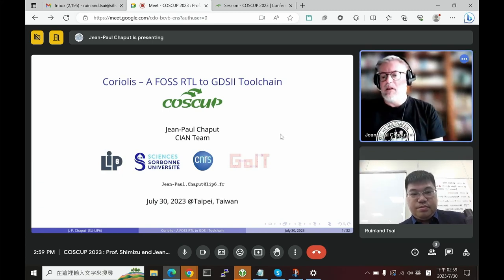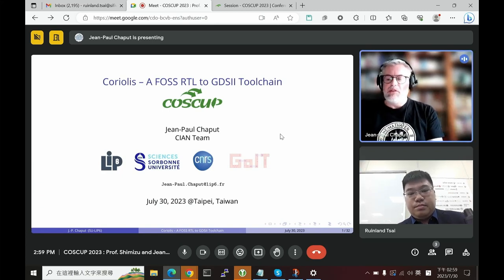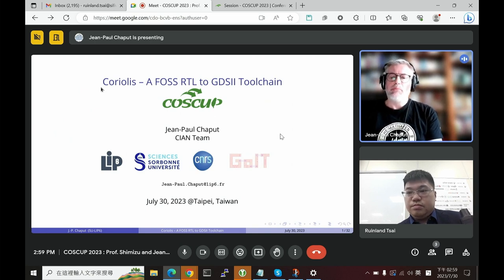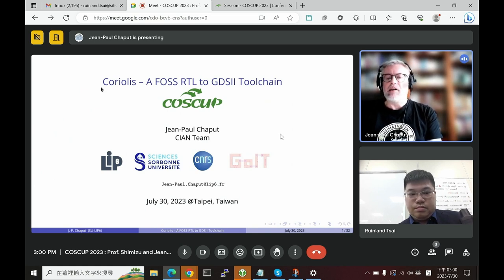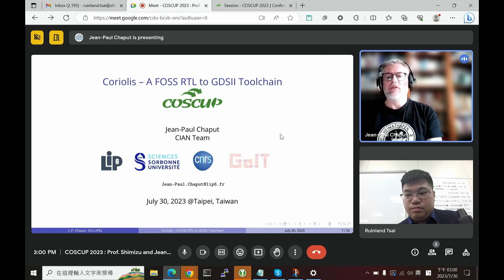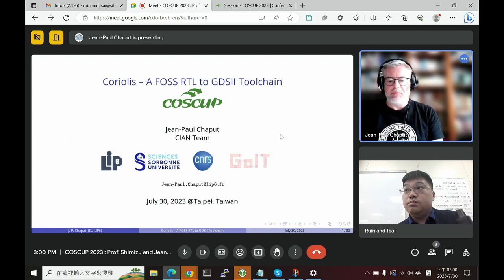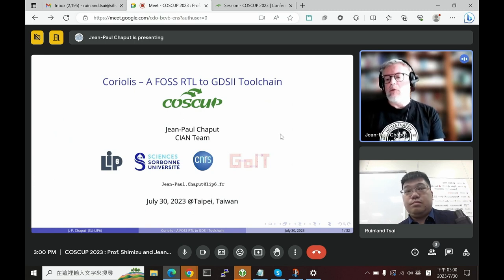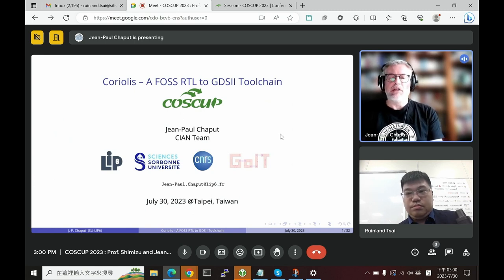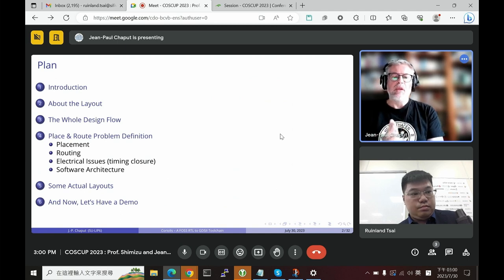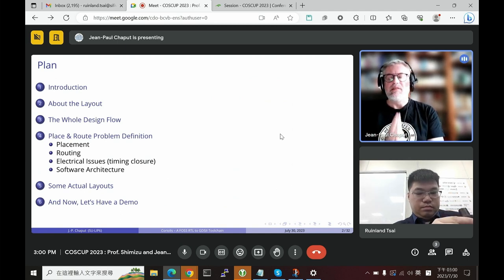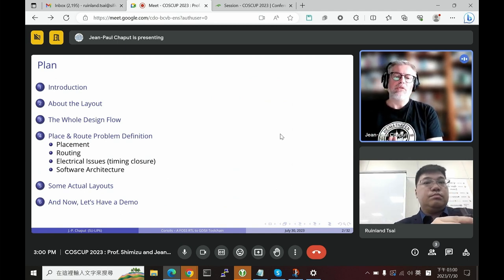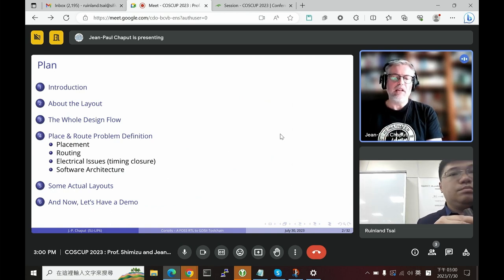Nice to meet you everybody. I am Jean-Paul Chapu and I am the lead architect of the Coriolis toolchain, which is the RTL-to-GDS toolchain. I will present the outline of that toolchain in this presentation. I will start by presenting what a layout is and how to make an ASIC, then finish with a little demo.